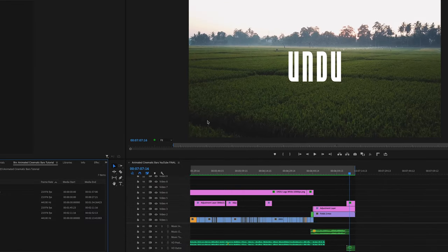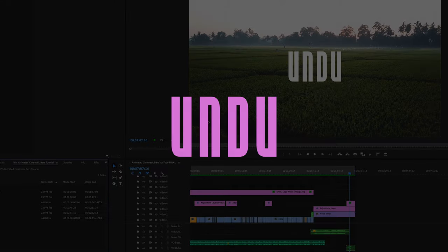If you found this tutorial helpful, please like and subscribe below, and happy editing everyone!